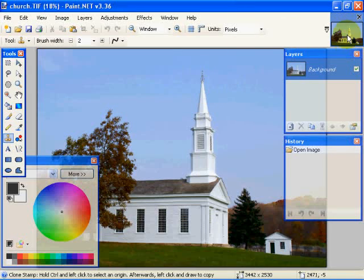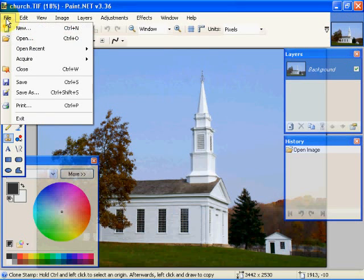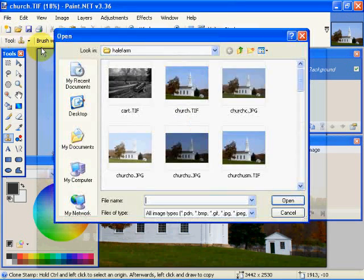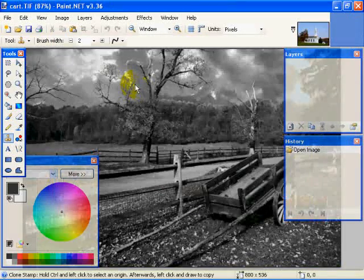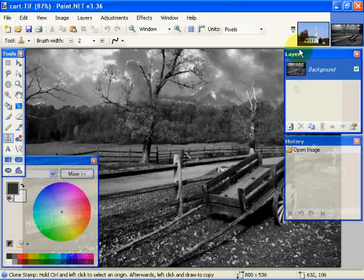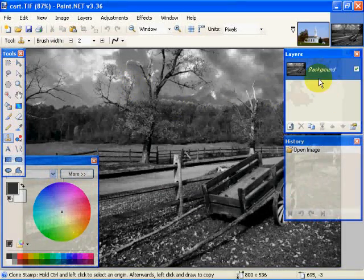Over here, what we have is an image list, or we have a list of the items that are open. So if we open another image, like let's say we'll open cart, what we'll have now is two icons.